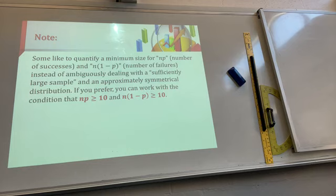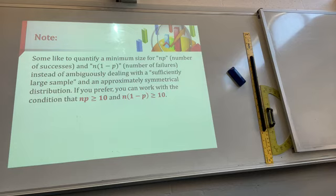This is the other condition. If we can't say that N is large enough, we could use NP ≥ 10 and N(1−P) ≥ 10 as a guide. This condition could be applied if you don't know whether the size is large enough and you can't say that it's approximately symmetrical. This is what we use in Methods and also Spec.